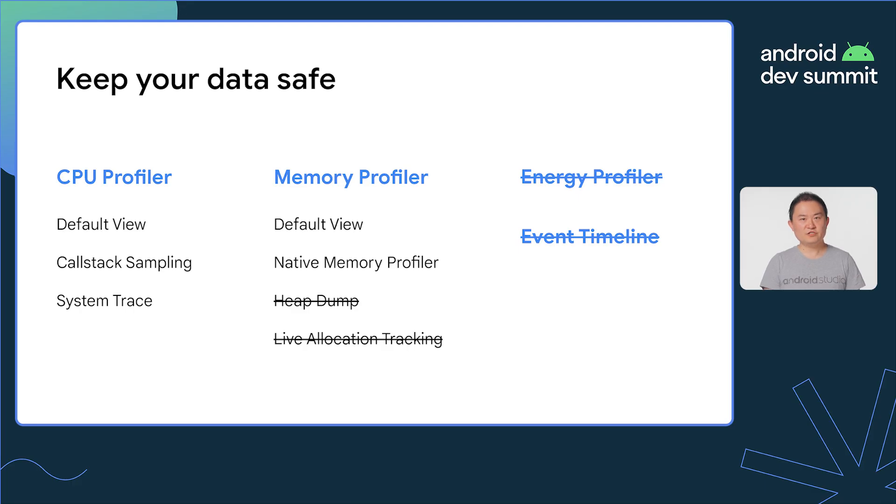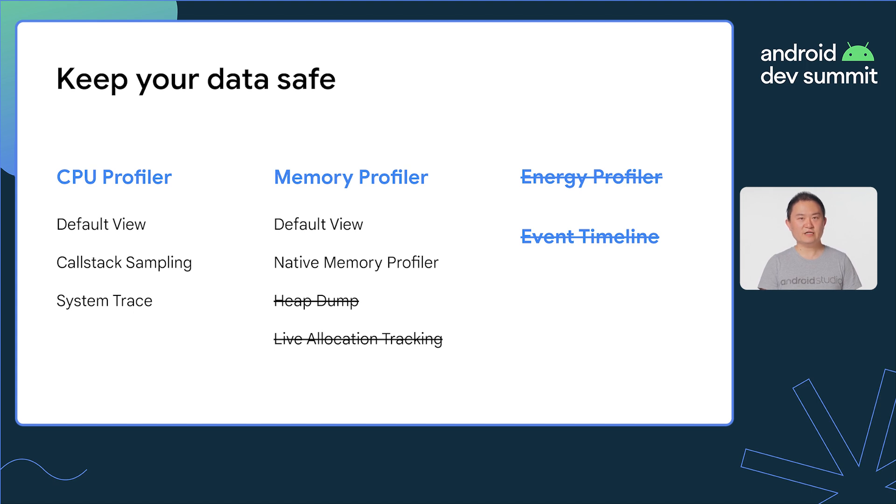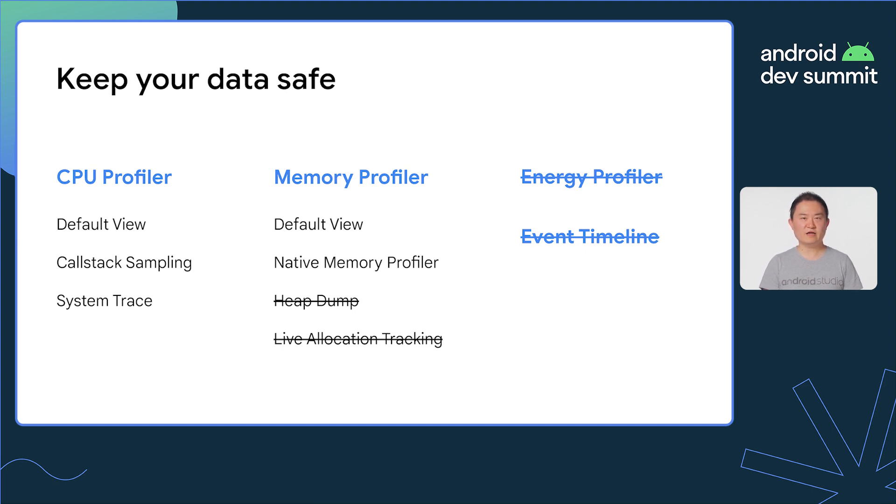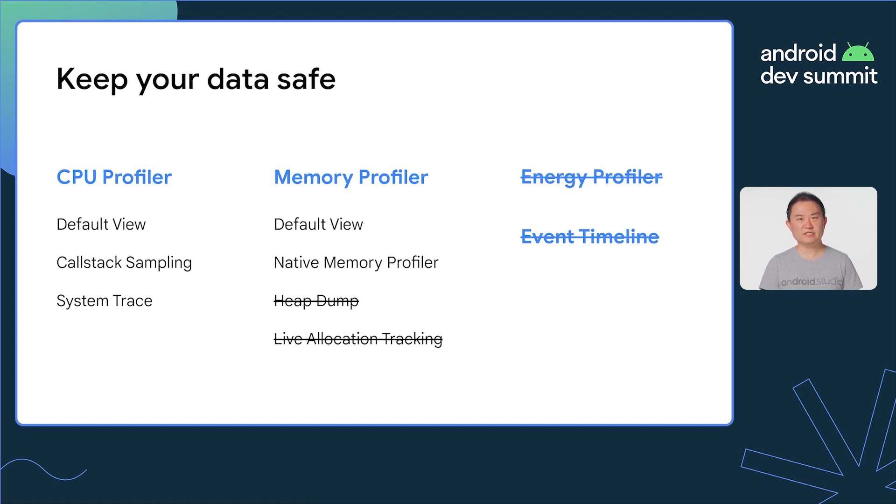The feature is designed to be used in production, where app security is paramount. So we decided to only support profiling features such as call stack sampling and system trace, where timing measurement is critical. The memory profiler only supports native memory profiling. The energy profiler and event timeline are not supported. All these restrictions are put in place to keep your app's data safe.